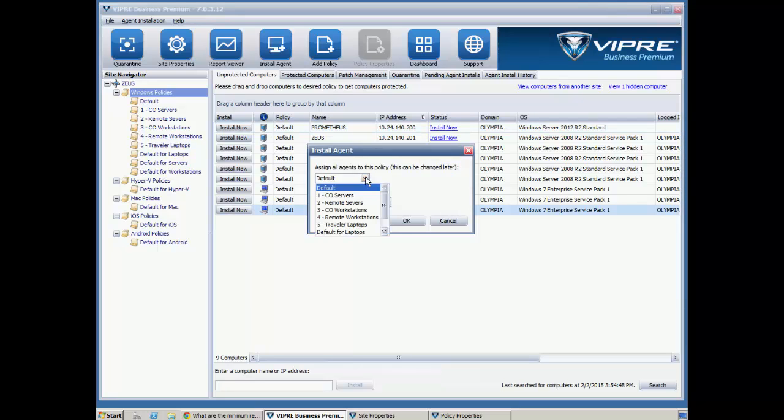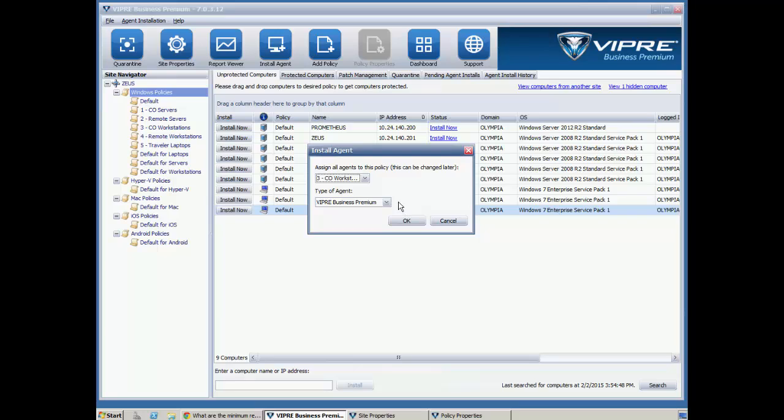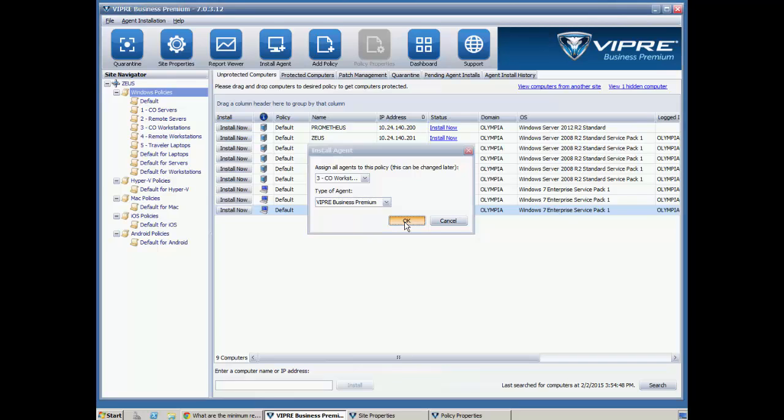It's going to ask me what policy I'd like to use. I'm going to select a policy from one I've already created. I'm going to select the type of agent. Okay, we'll go ahead and click OK and start the installation.